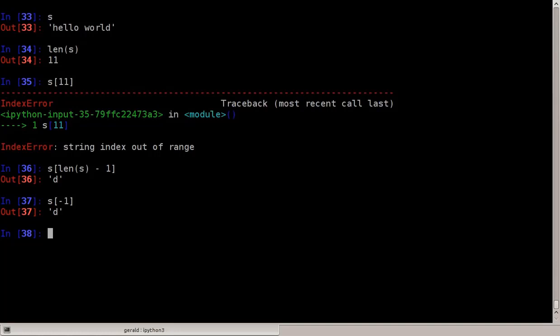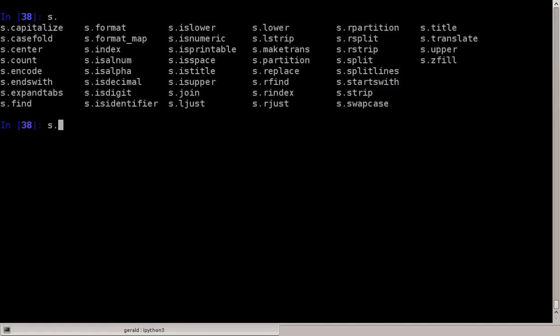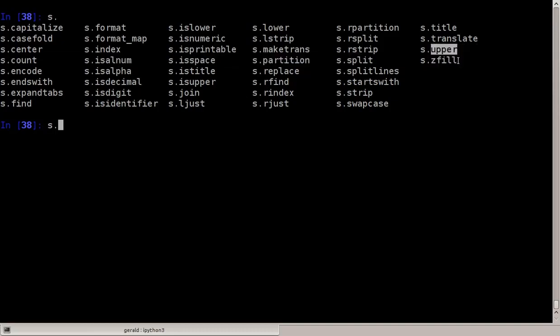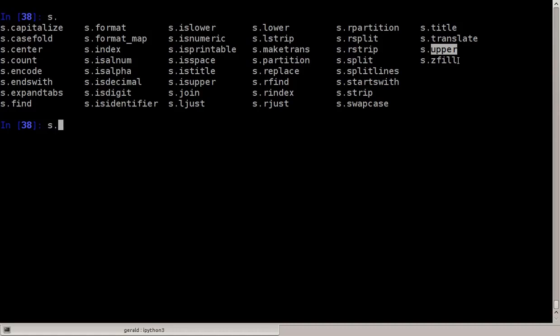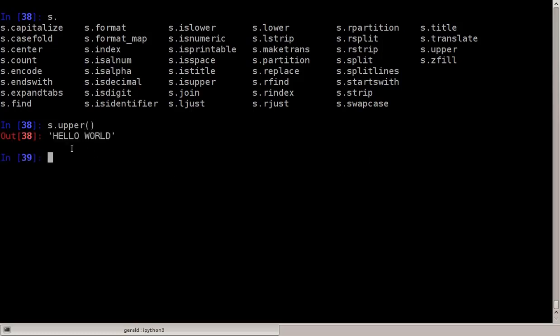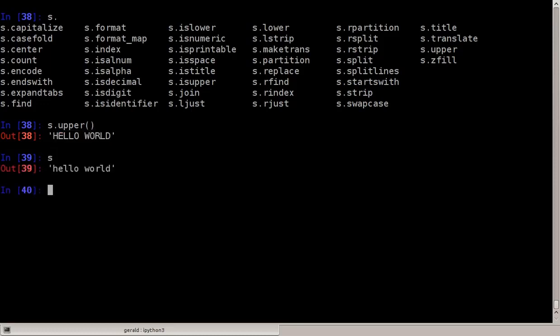There are many functions you can do with strings — you don't have to memorize them. IPython helps you: just type s dot and use the tab key, and IPython will show you which functions are available for strings. There are plenty. For example, upper() creates a new uppercase string — it does not change the existing string. So s.upper() returns a new string that is all uppercase, while the original string remains lowercase.